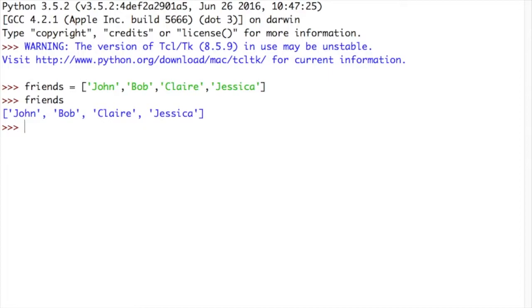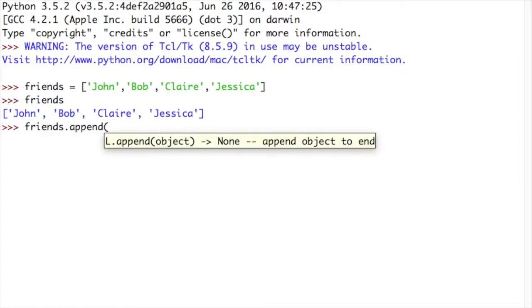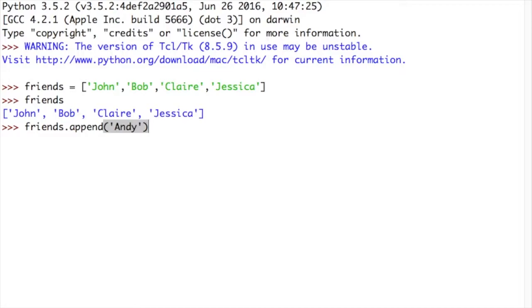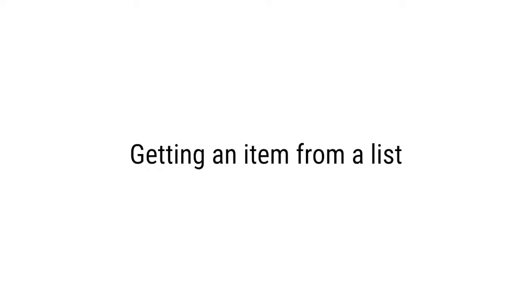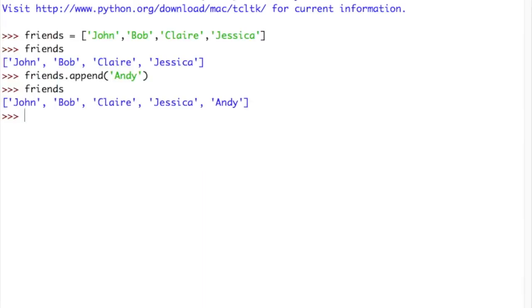Now, let's say I want to add a new friend. I want to add Andy on the end. To do that, I use the .append method. And then, because it's a method, which is like a function that belongs to an object, I have to use brackets to enter my arguments and the argument I'm going to provide is the new piece of data that I wish to append. So, I want to append Andy. Close brackets, press enter. And now, if we look at friends, John, Bob, Claire, Jessica, Andy with Andy written on the end. So, that's how we append items to a list.